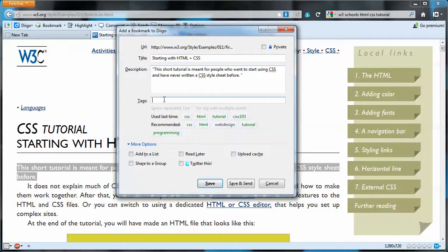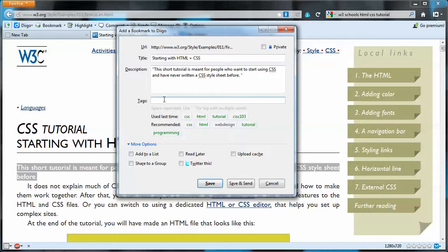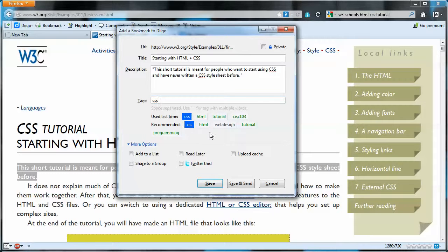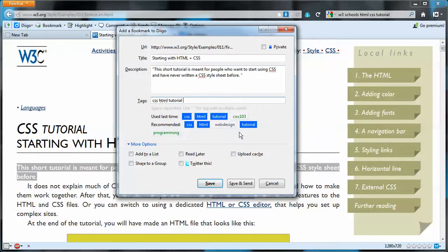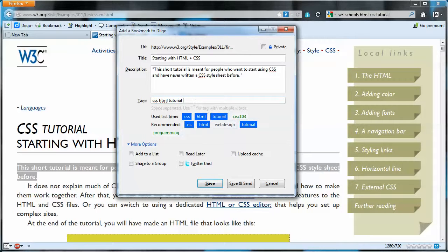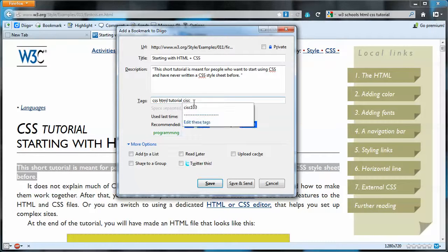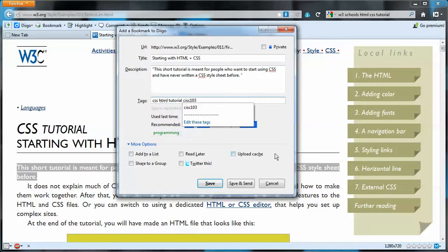Then I'd like to fill in some tags here to make this resource searchable in my library. So I'm going to put some tags here, some of the recommended tags, but I also want there to be another tag, CISC103, that I'll just add on the end.